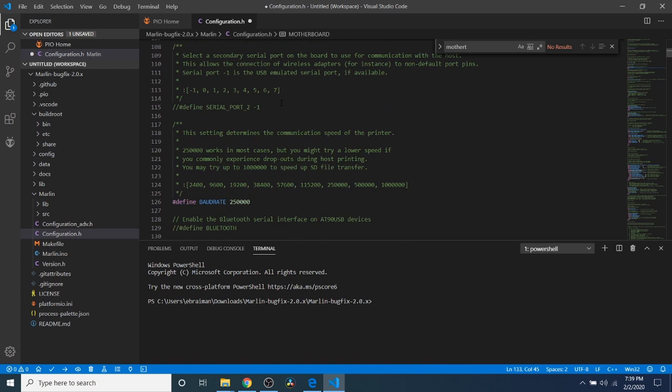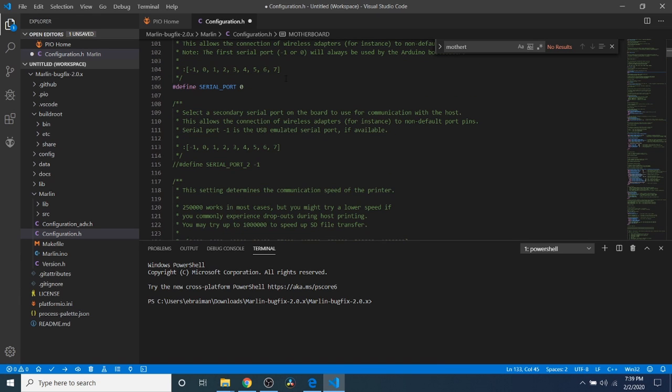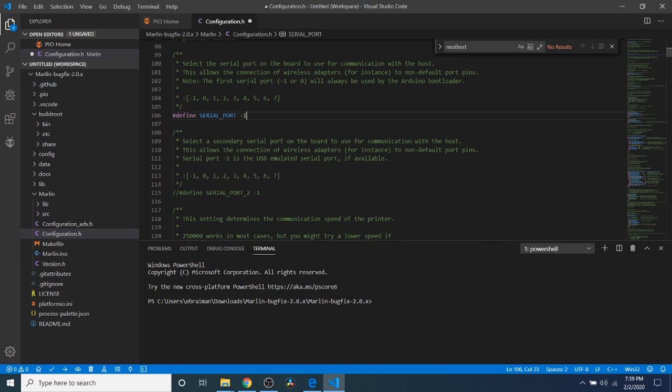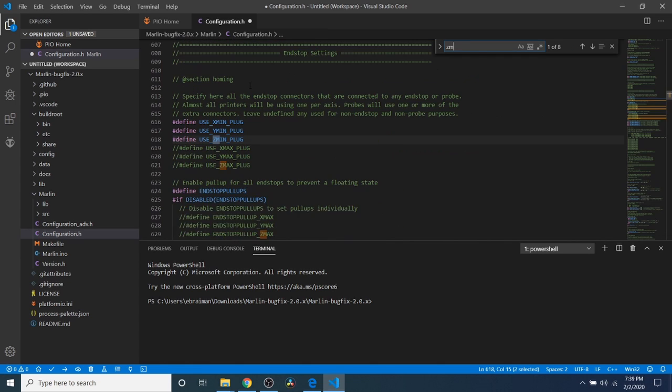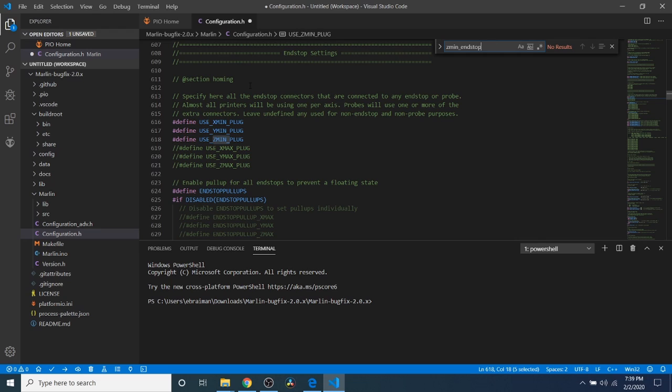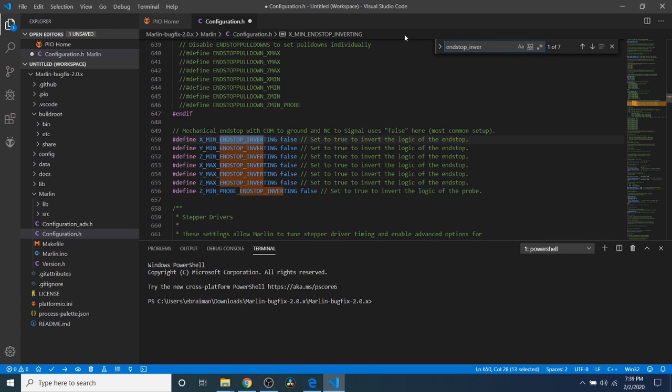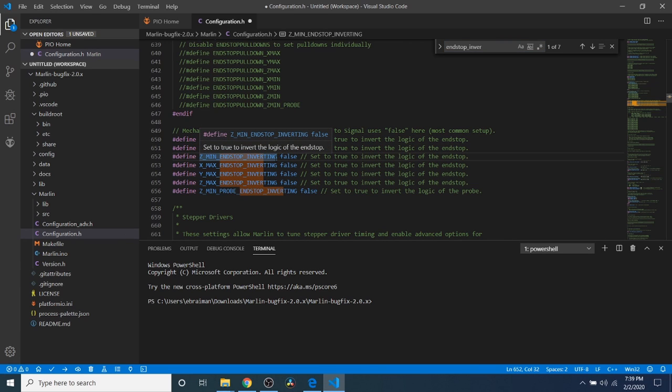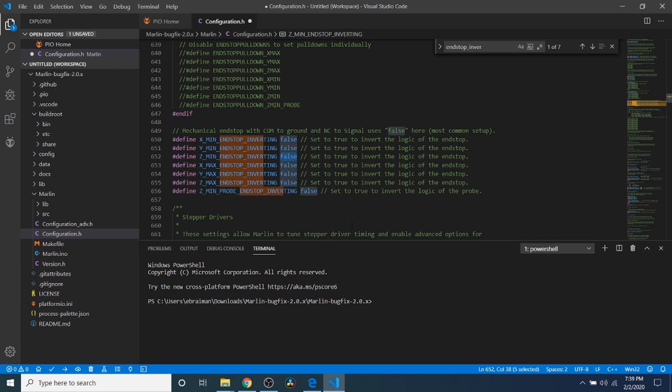Next what I'm going to do is scroll up and change the serial port to negative 1. Then I'm going to do a search on zmin underscore endstop underscore invert. As you can see right here what we need to change because the logic on our inductive sensor is going to be backwards. In order to get the correct answer we need to change the false to a true.